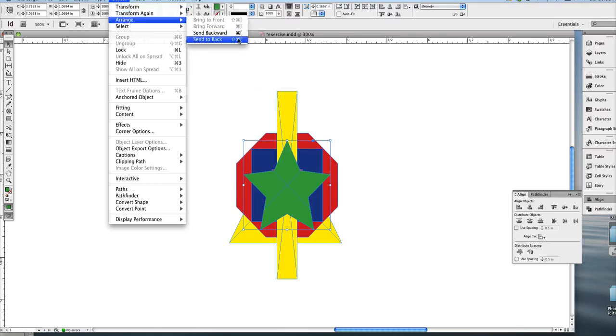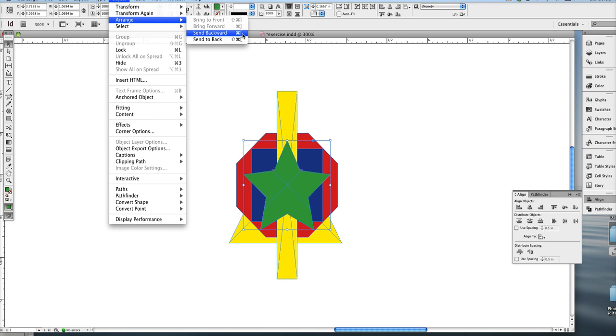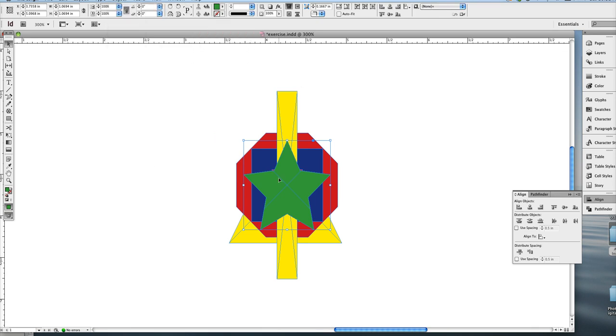The shortcuts are the command key, if you're on a Mac, or a control key on a PC, plus one of the brackets, either the left or right bracket. The right bracket moves forward, the left bracket moves back.